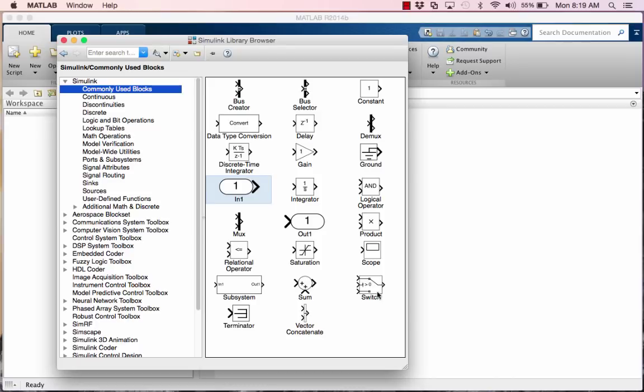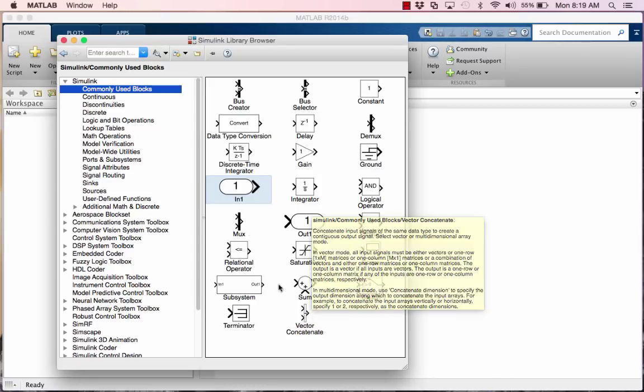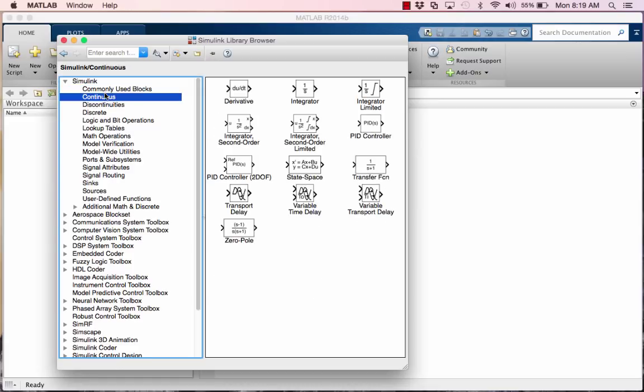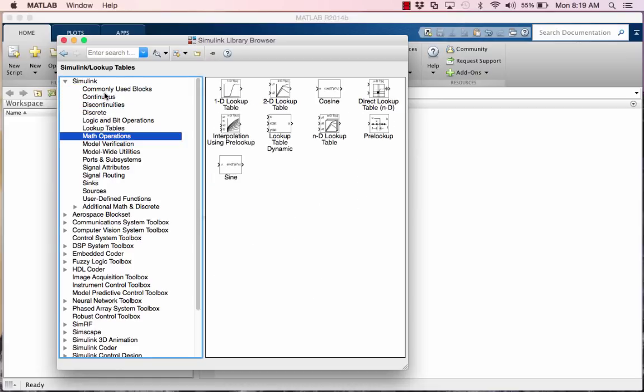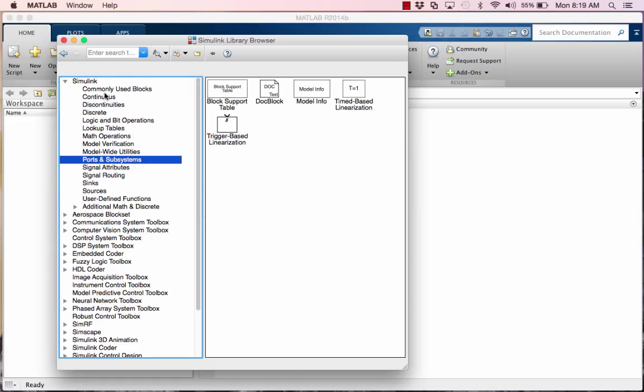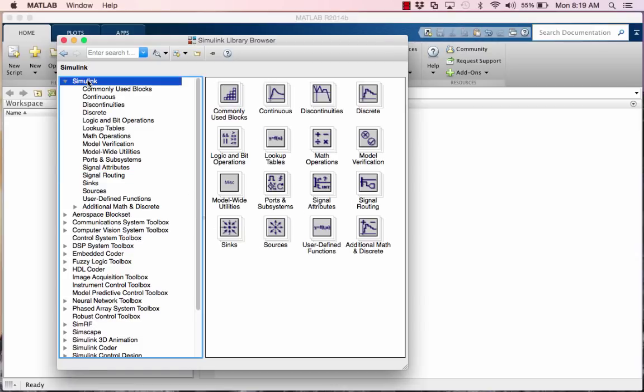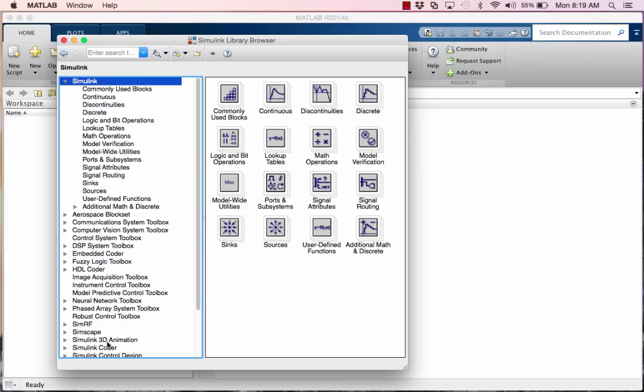As I said, it's a block diagram programming language and you see there's a whole bunch of blocks. There's folders, subfolders, etc. Now for this class we will primarily only need this one folder and its subfolders. The Simulink folder. Everything else is more advanced. You might get a chance to use those at some point in your career, but for this class we'll just be using the Simulink folder.